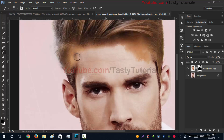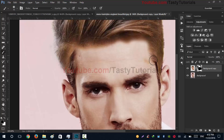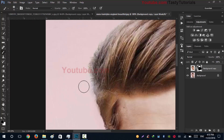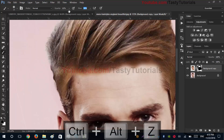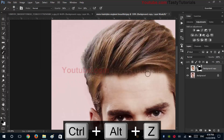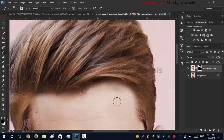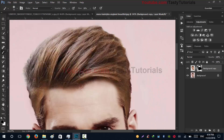Don't worry about the skin or these types of things — we will get to that later. First of all, we need to fix where it looks better. We need to fix the color and I think it's looking better.